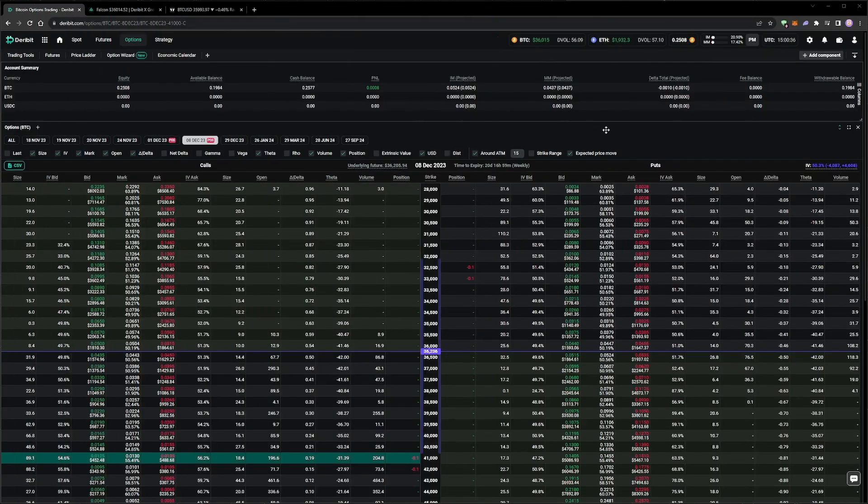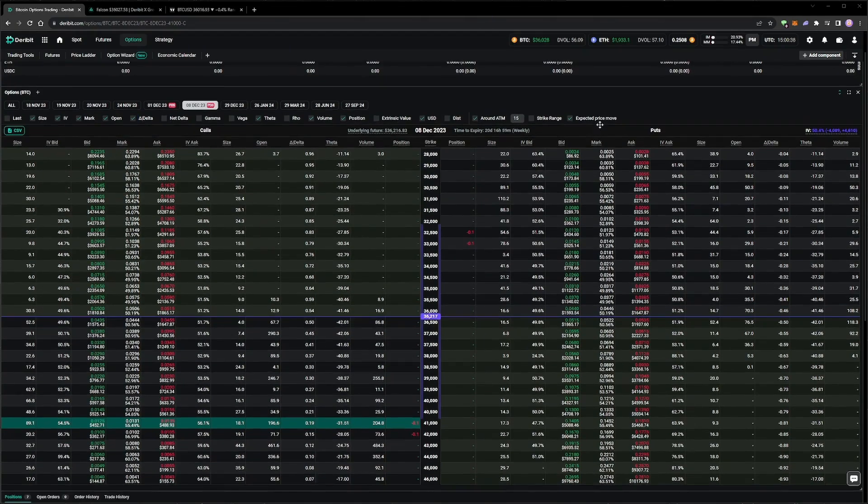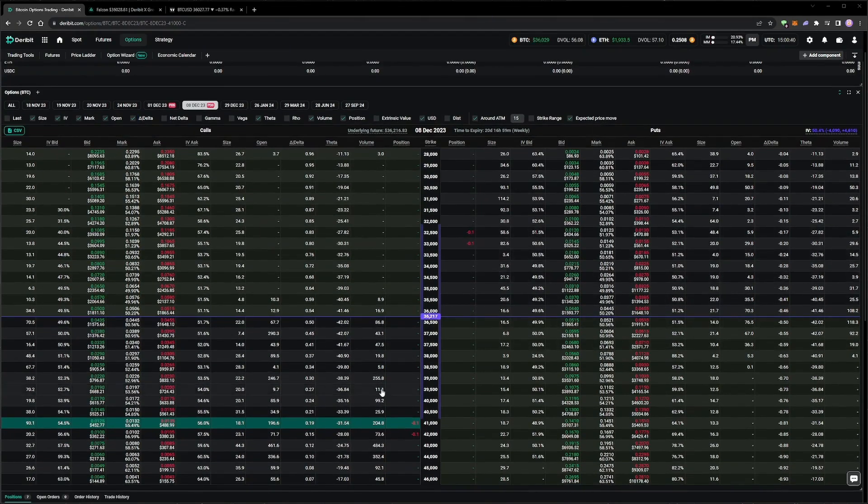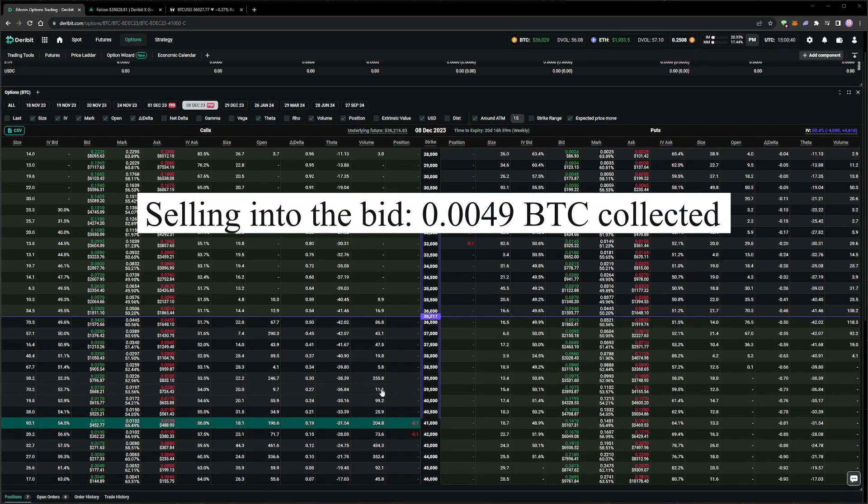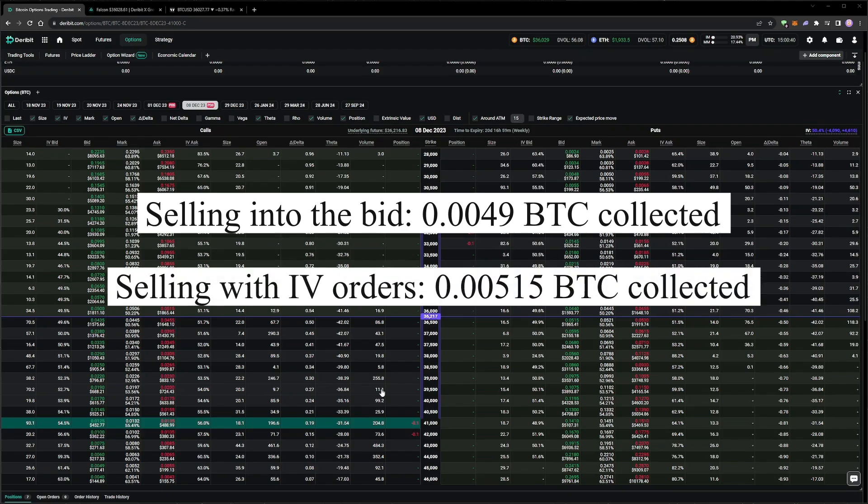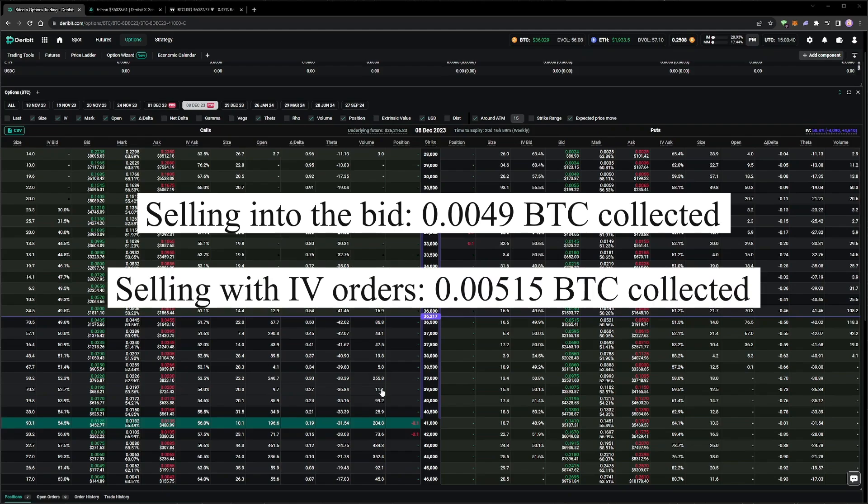We rejoin the account about three hours later, and all four of the orders have been filled. If we'd simply sold into the best bid for each of the options when we initially placed the orders, we could have collected a total of 0.0049 Bitcoin. The total received from selling via the implied volatility orders, though, was 0.00515 Bitcoin.